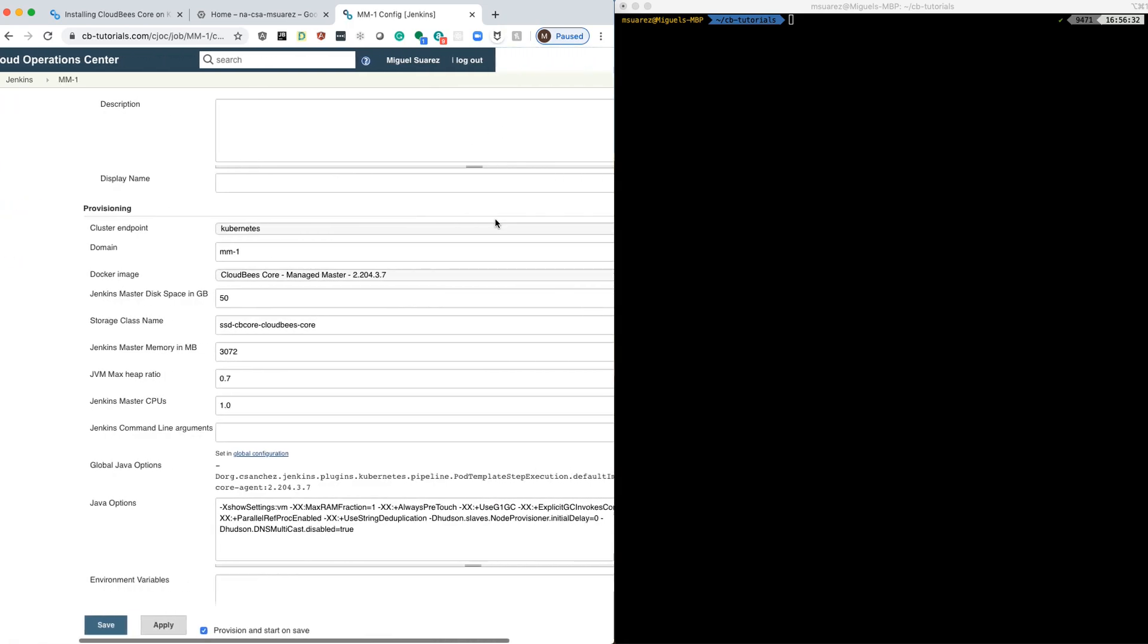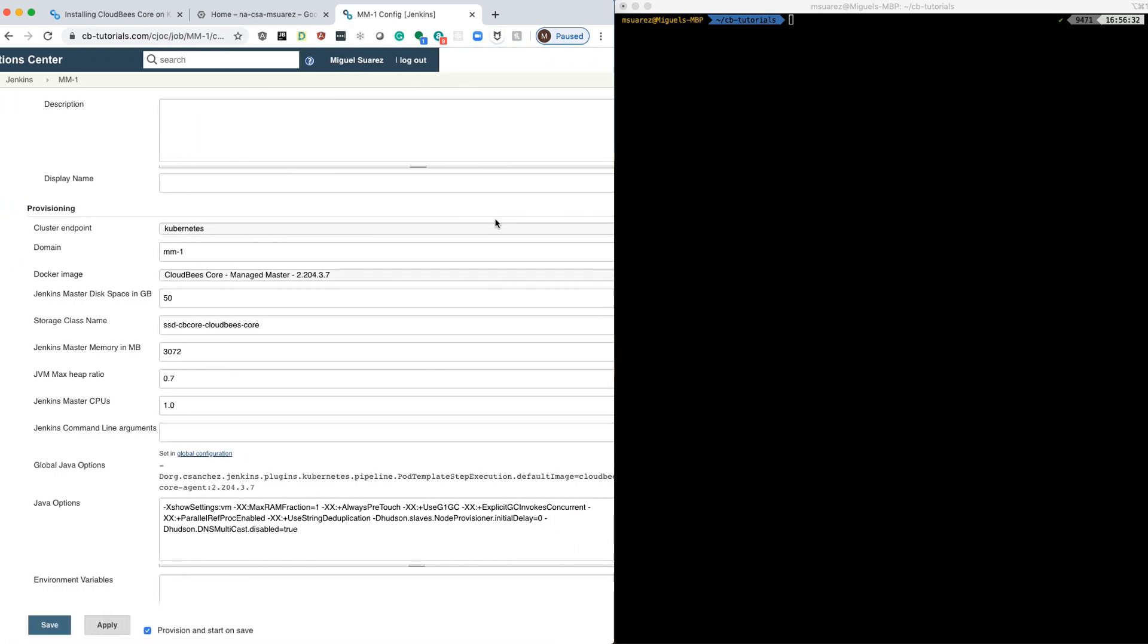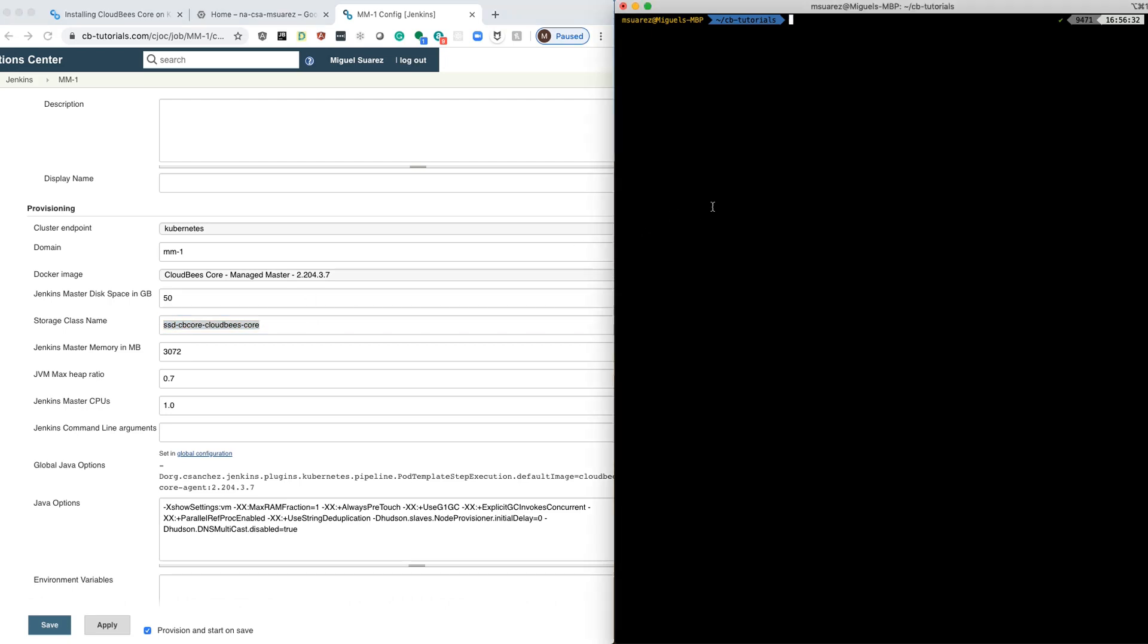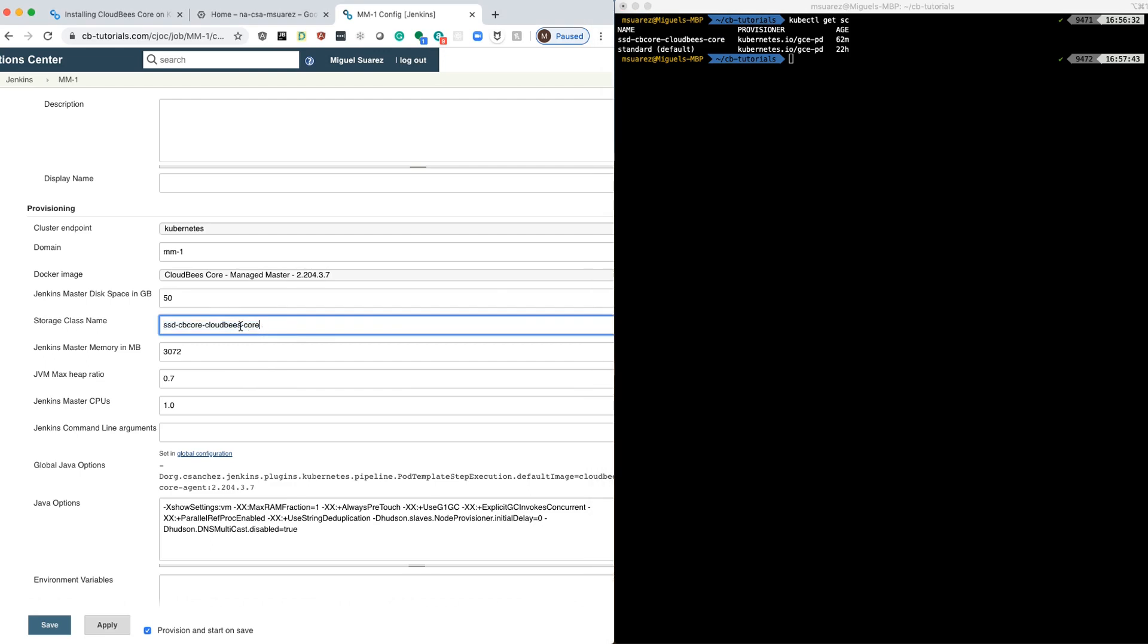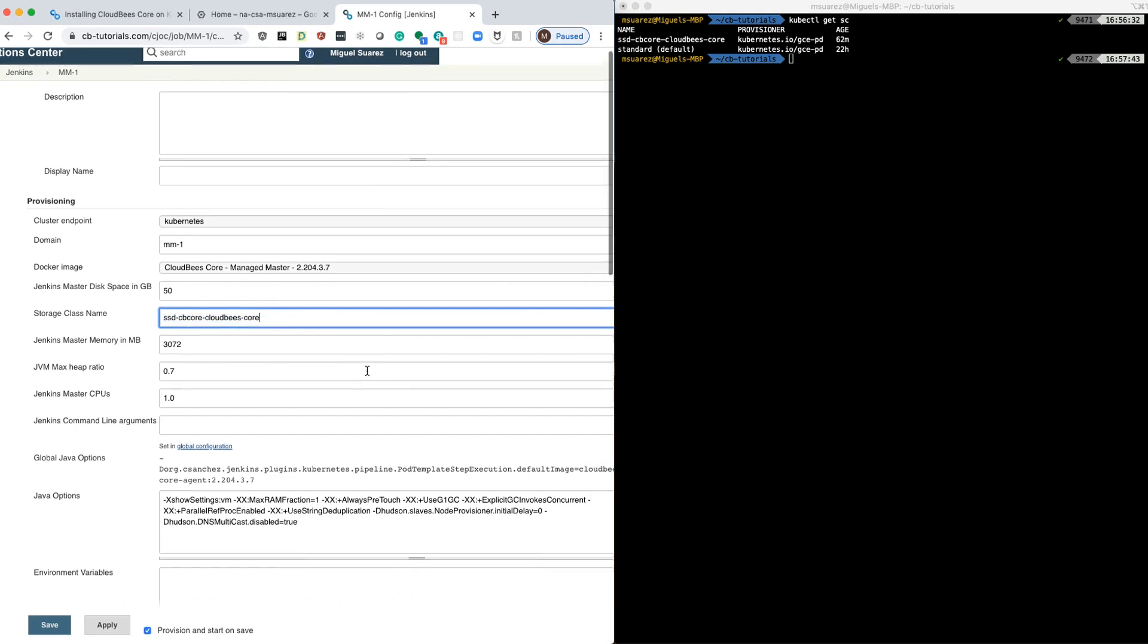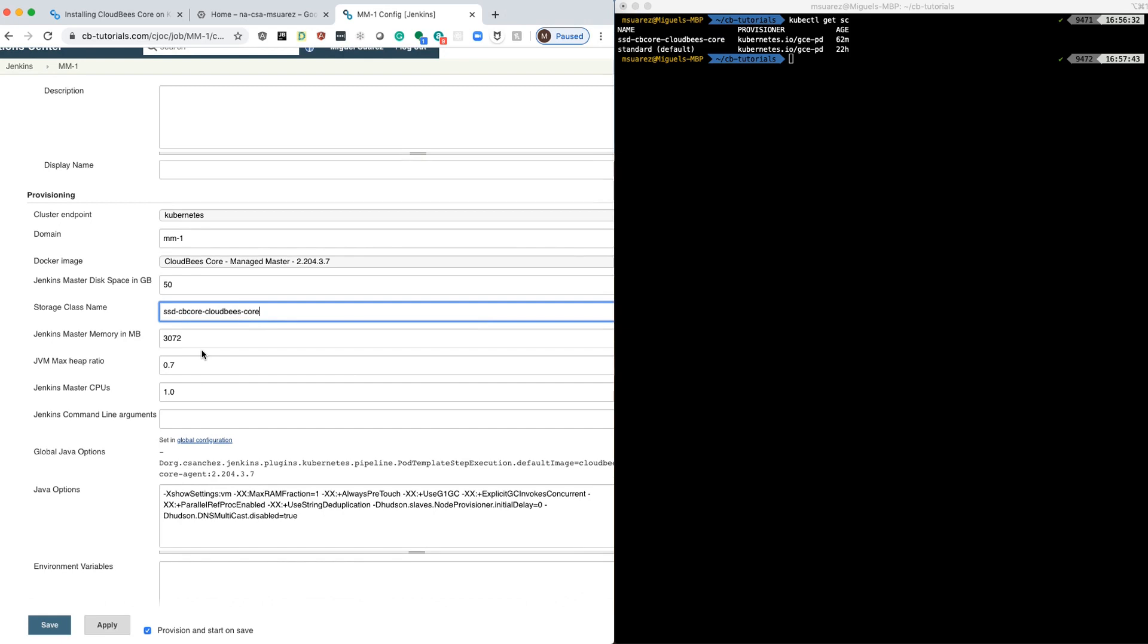Then you are given a page where you can see what's going to be created for that master. One thing that I want to point out here is that this is the storage class that was created for us as part of the Helm installation. If we look at our command line right here, you can see that this is what was created when we created the GKE cluster, and this is the one that was created as part of the installation. So this Managed Master is going to use that storage class for us and it's already set up.